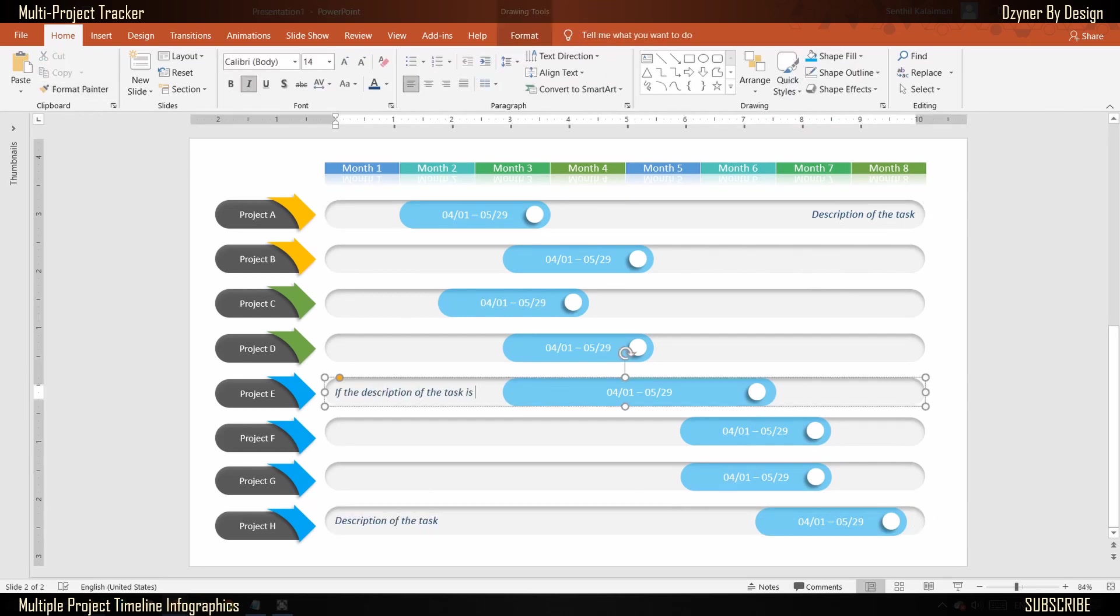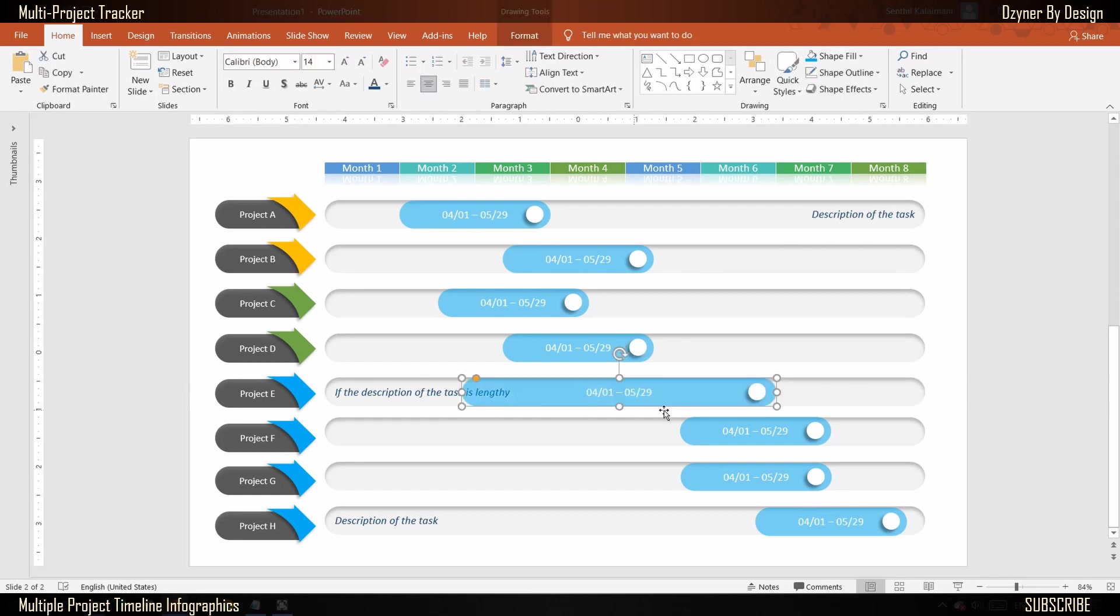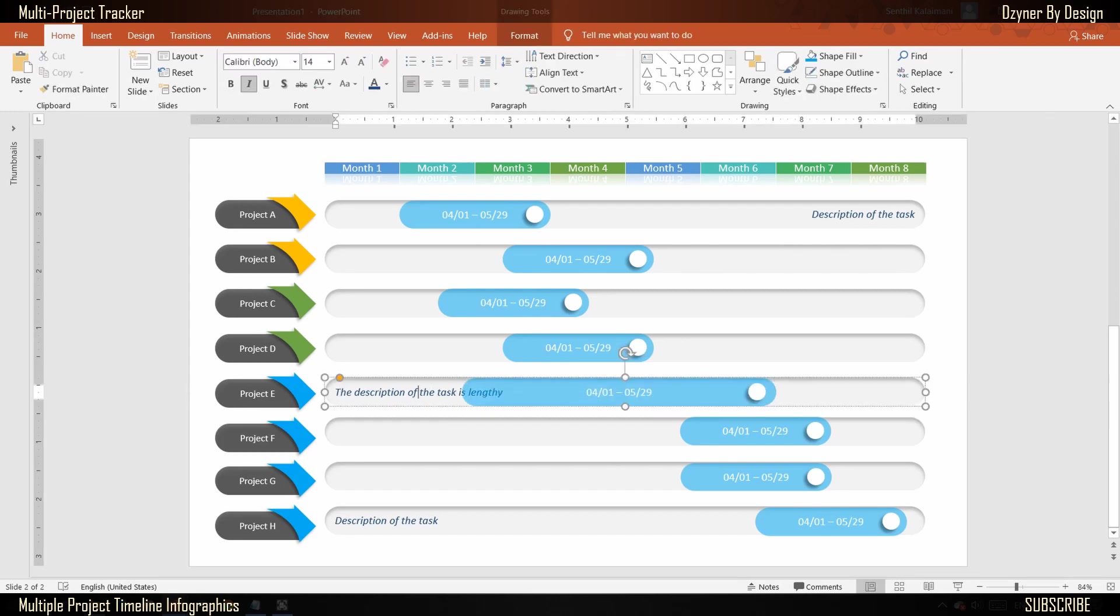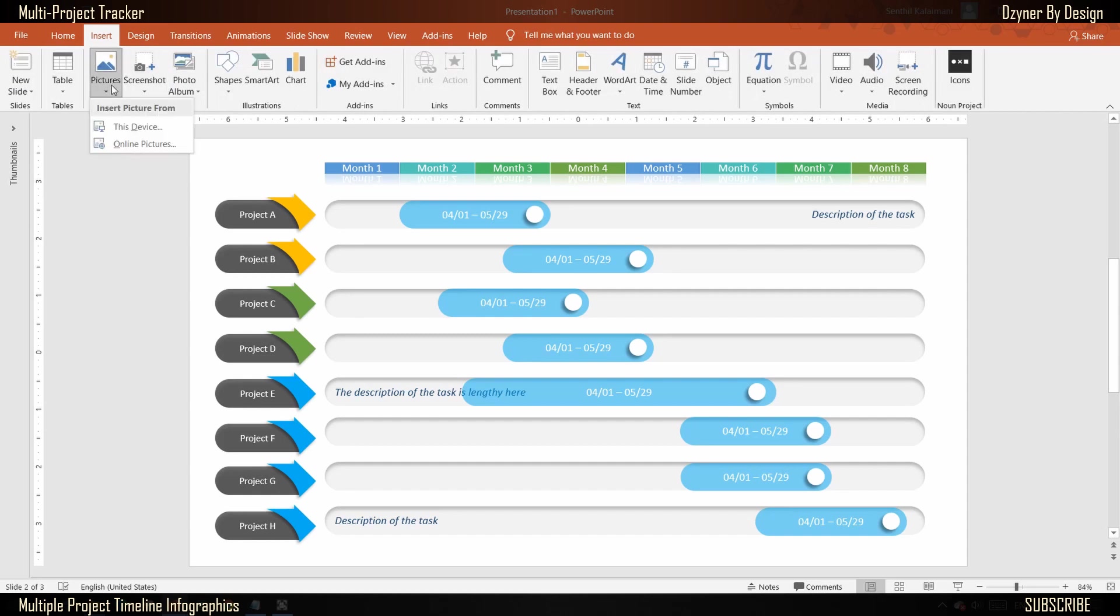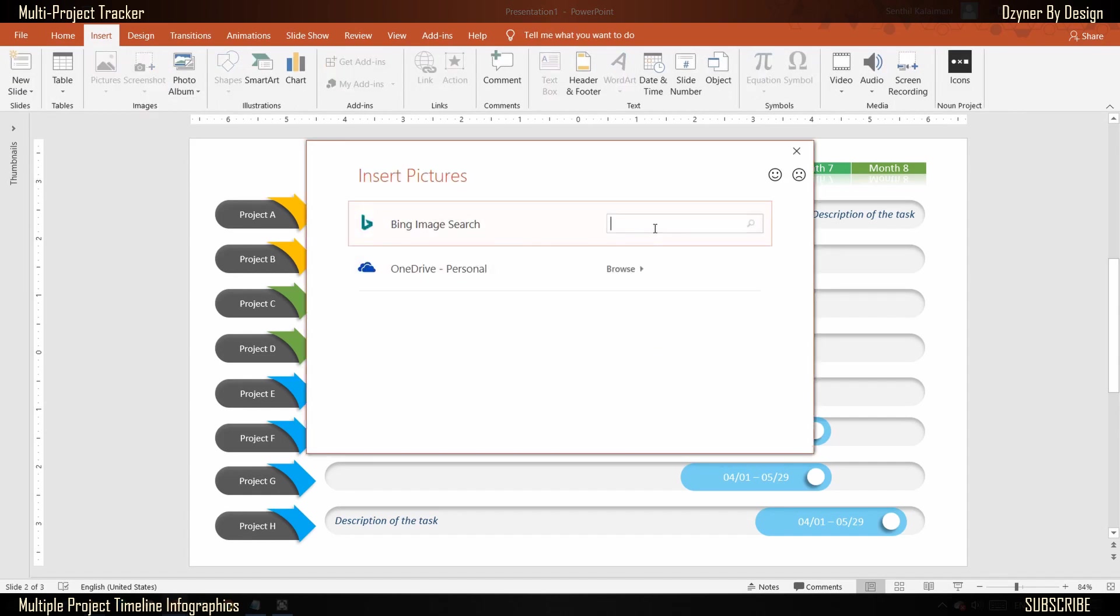Shape number three is made transparent so you can read the short description behind it. Next, let's focus on navigation. Search and add a home icon.